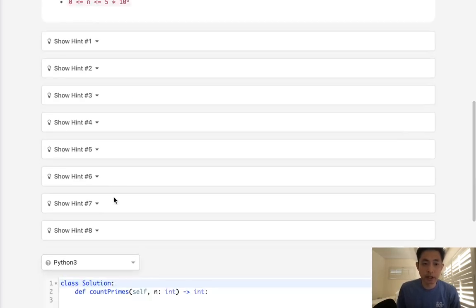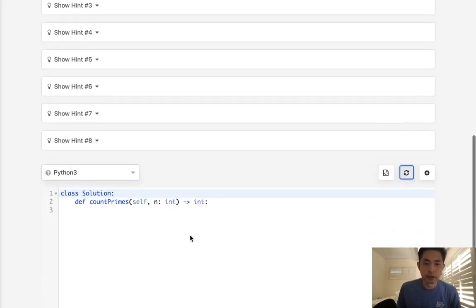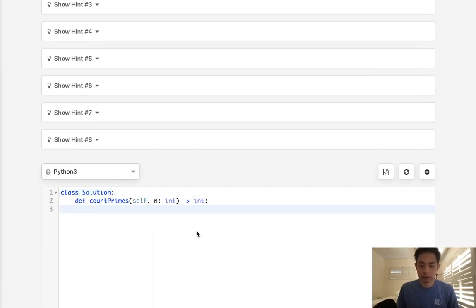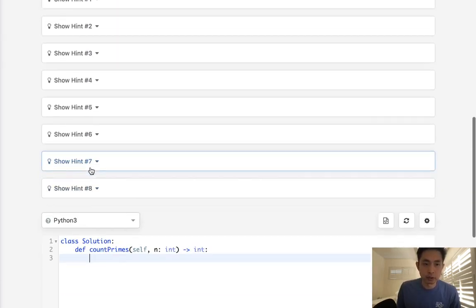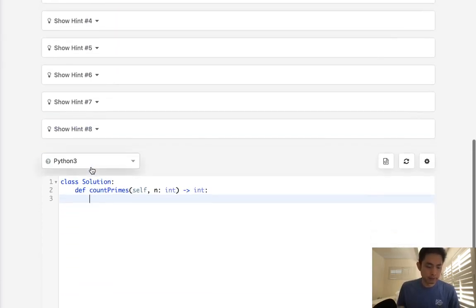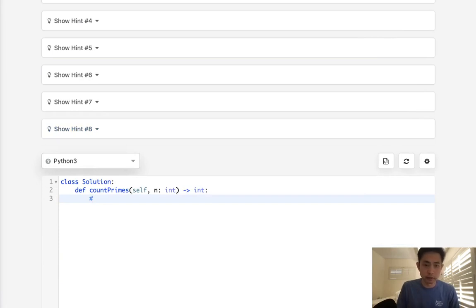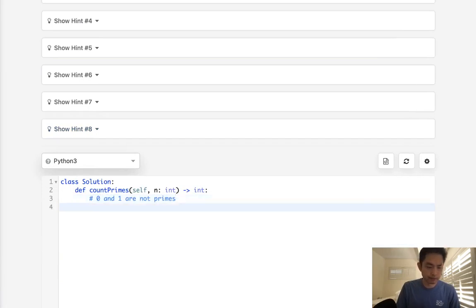And they give you a ton of hints here. It's a classic problem and I think it's good to go through the basic intuition. Now the first thing that we need to understand is that 0 and 1 are not primes. And that should be obvious, but it's good to remember that.